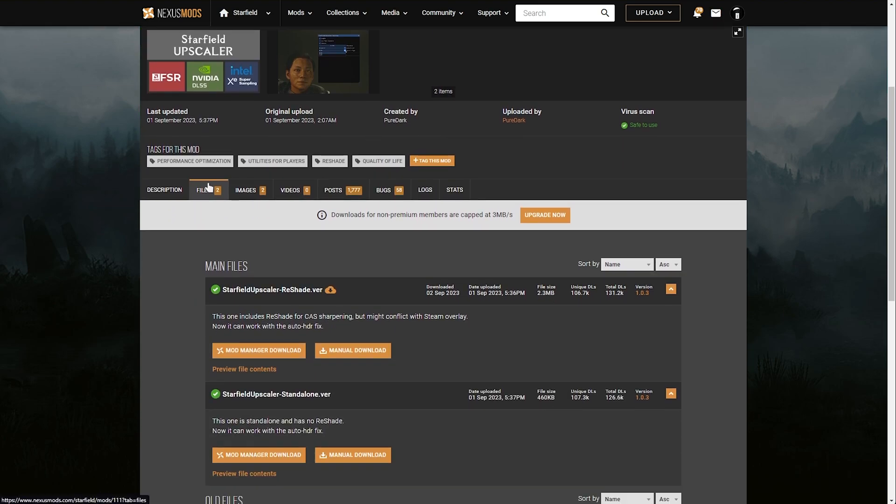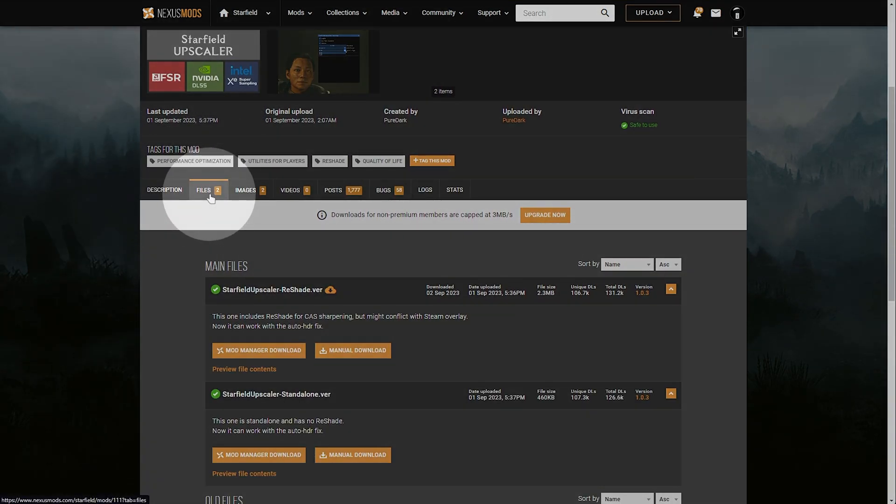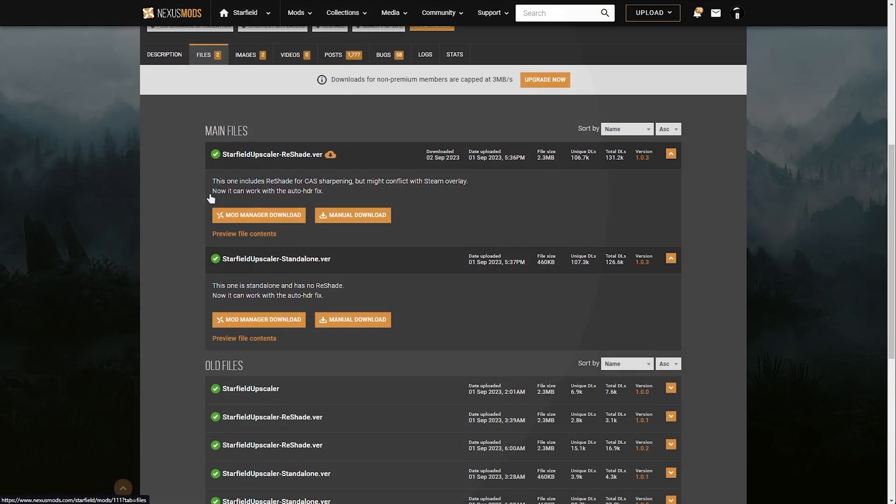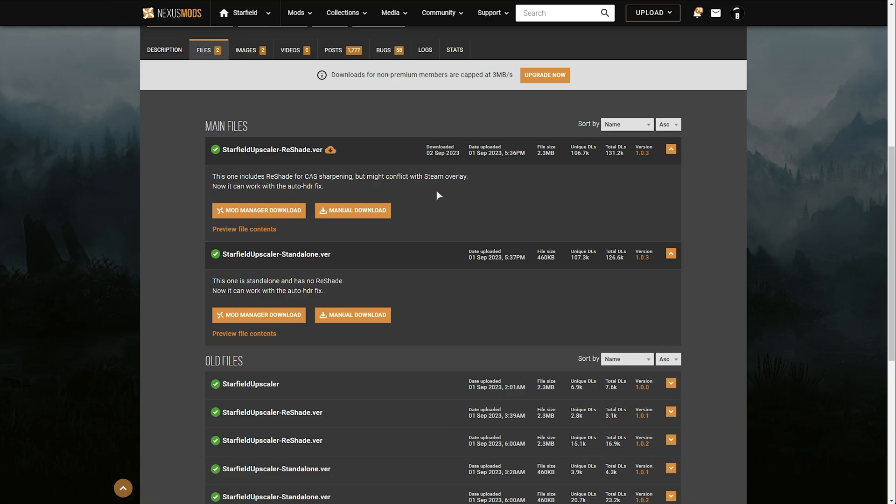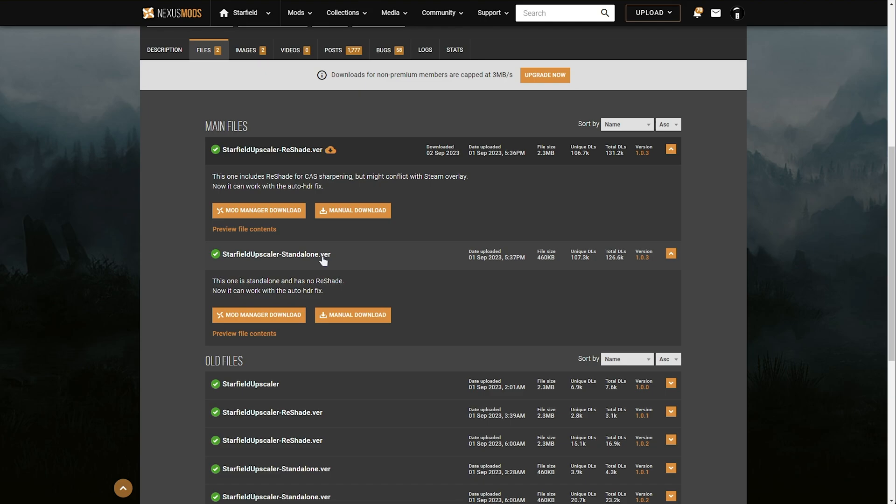You'll be taken across to a page that looks like this: Starfield Upscaler. Scrolling down, you should already be on the files tab. We'll scroll down further and pick one of these two versions here to use. We'll either use the reshade version or the standalone version that doesn't allow us to customize it in-game but does allow us to have overlays such as Steam, etc. You can download either one of these.